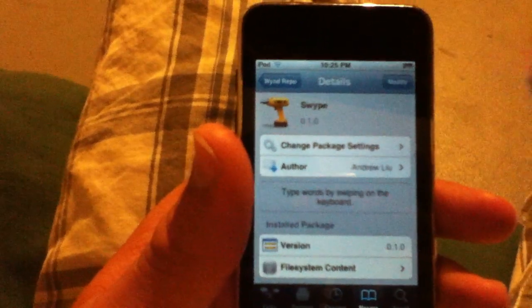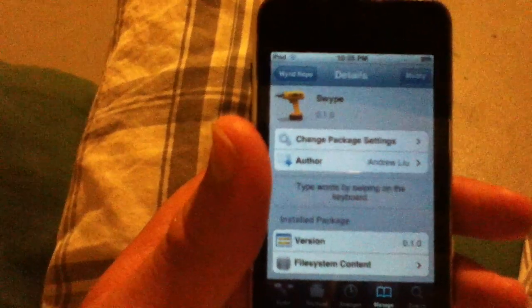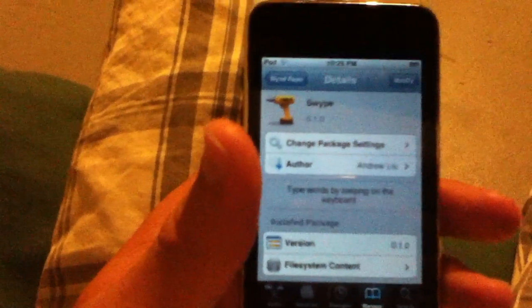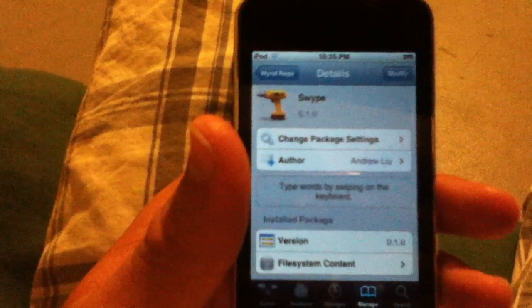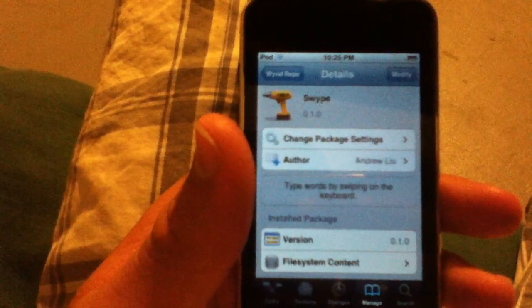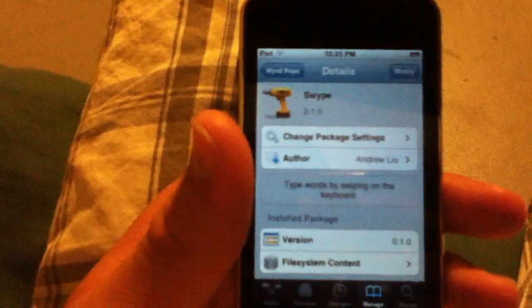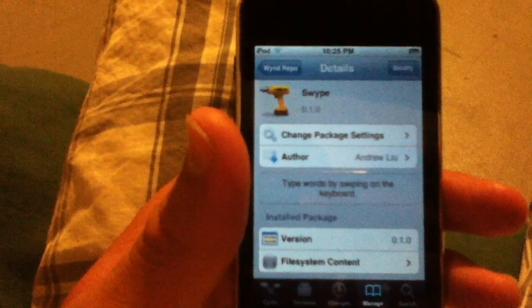What's up guys, in this video I'm going to be showing you a pretty cool tweak that was released in Cydia. It's actually an Android feature that a lot of people have been waiting for and it's finally been ported to iOS.